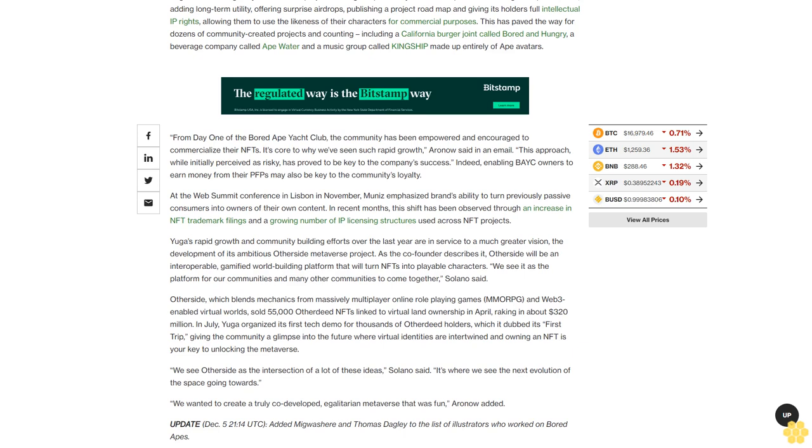Yuga's rapid growth and community building efforts over the last year are in service to a much greater vision: the development of its ambitious Otherside metaverse project. As the co-founders describe it, Otherside will be an interoperable gamified world-building platform that will turn NFTs into playable characters. We see it as the platform for our communities and many other communities to come together, Solano said.